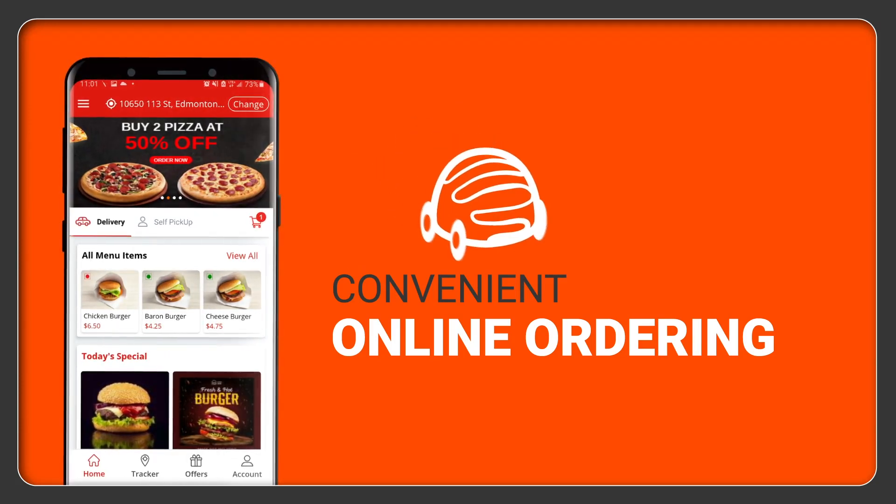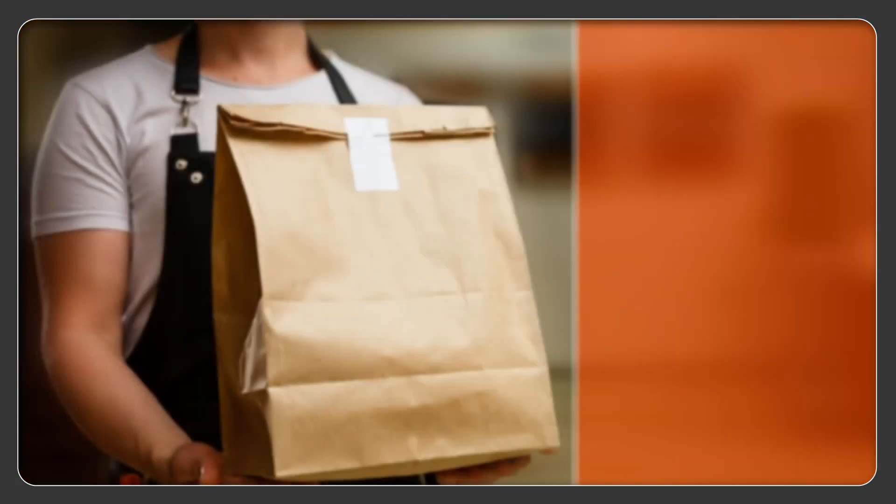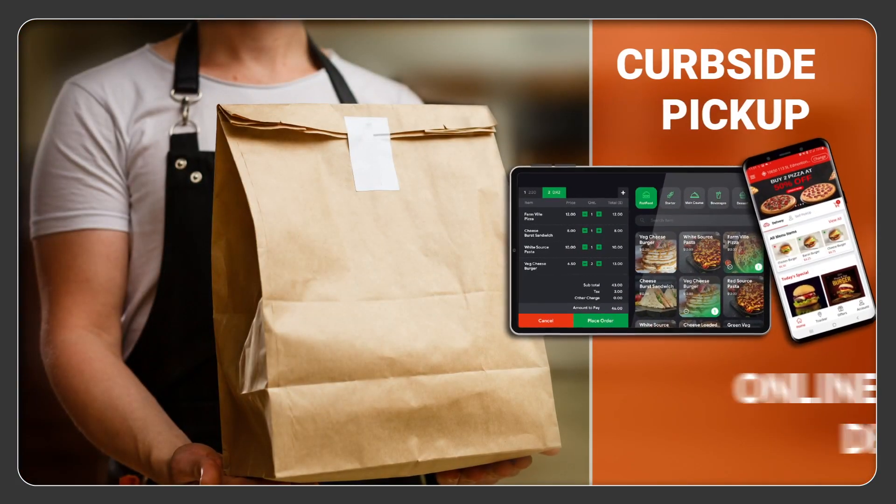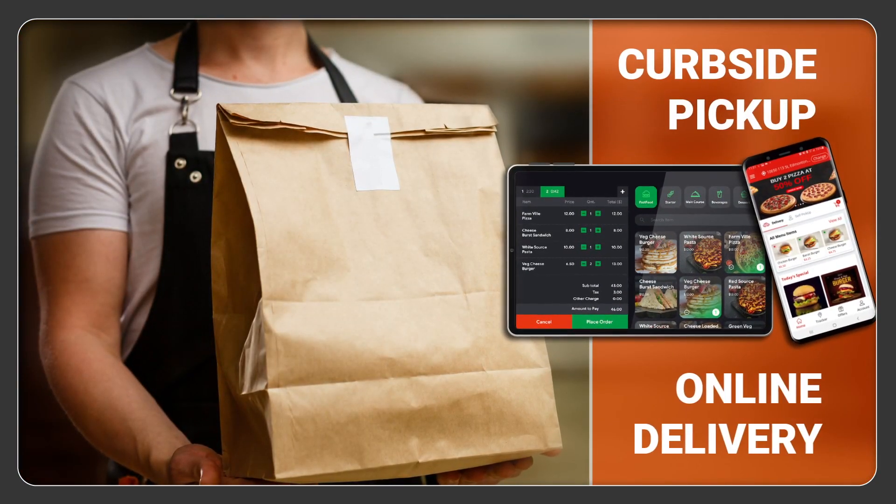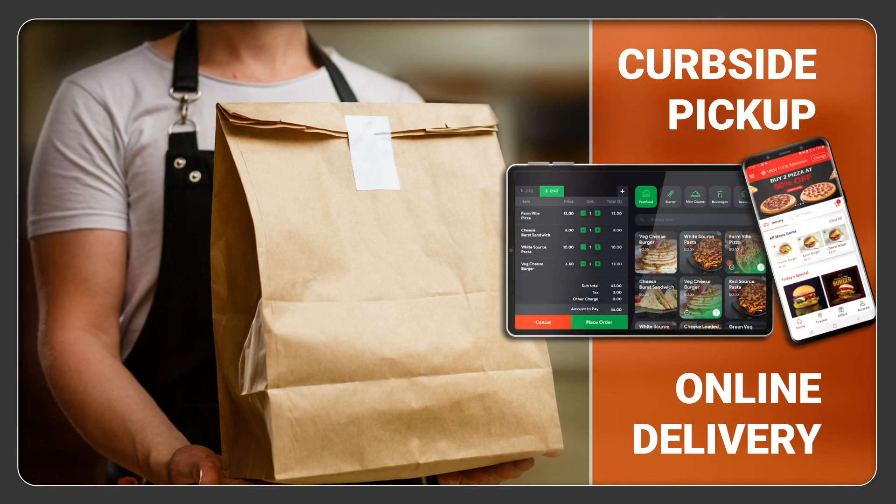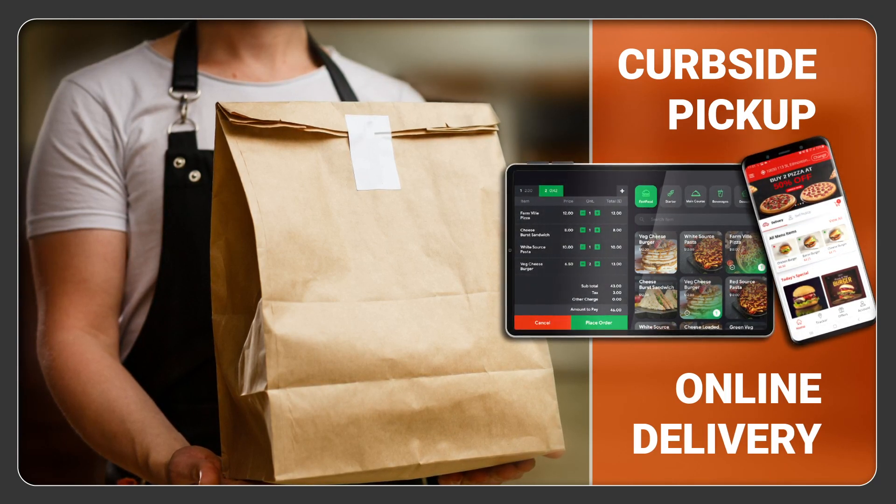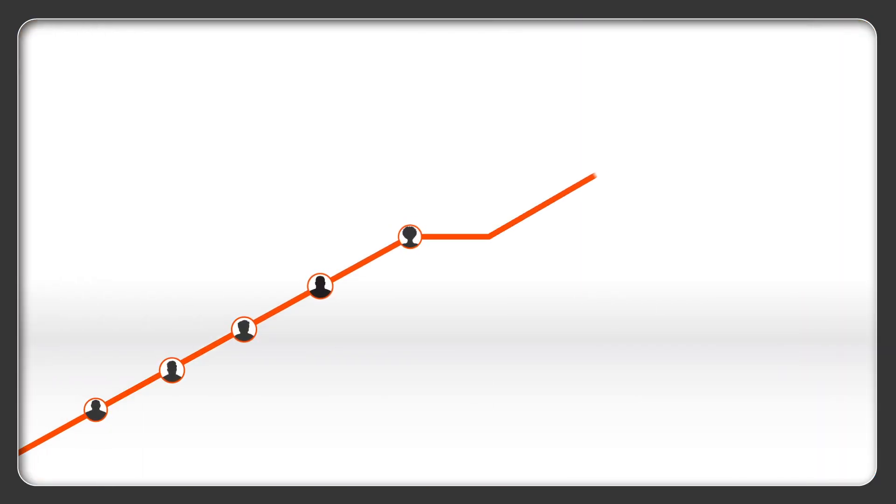Consumers want the convenience of online ordering and seamless curbside pickup or delivery, and they prefer to order directly from their favorite brands. If you want to boost your profits and connect with your customers like never before,